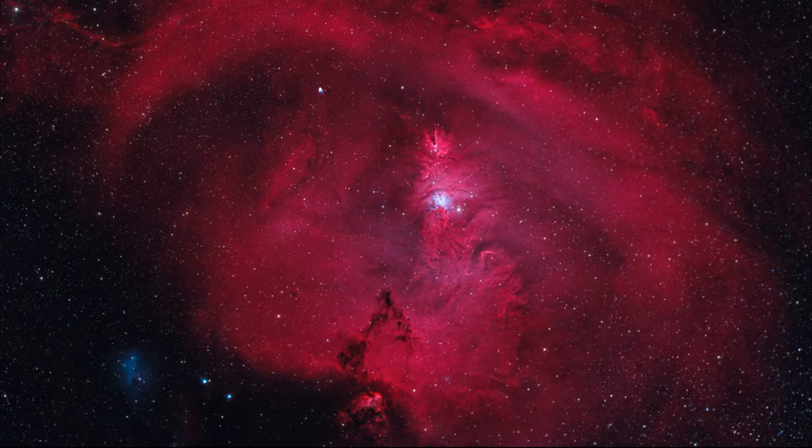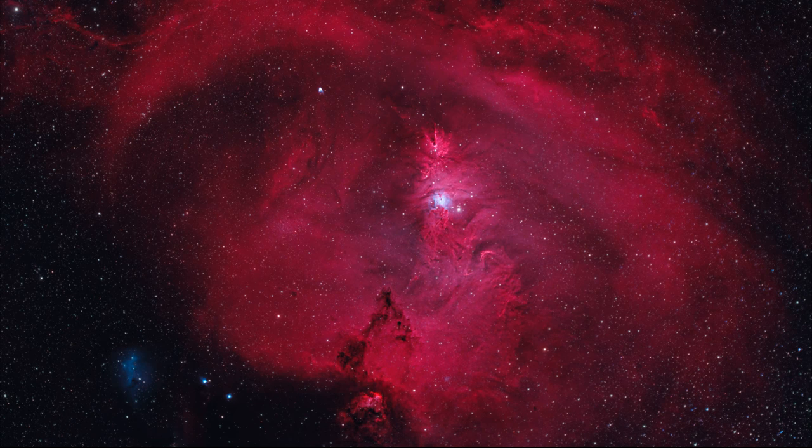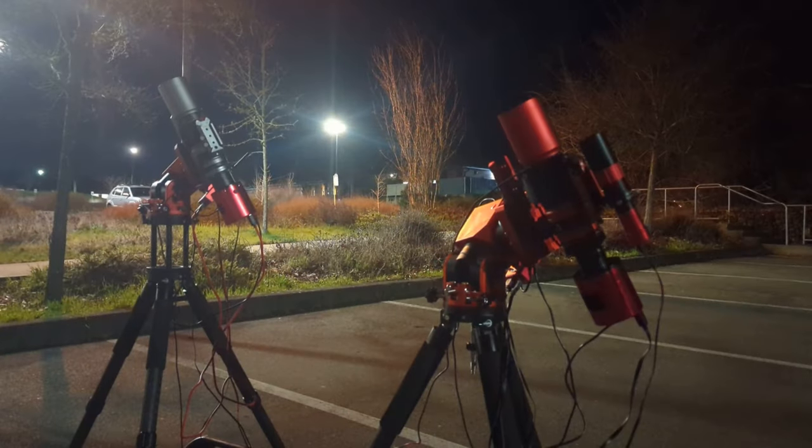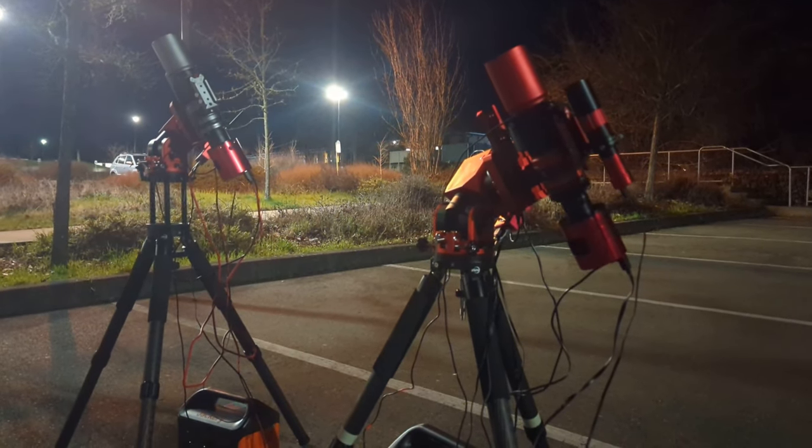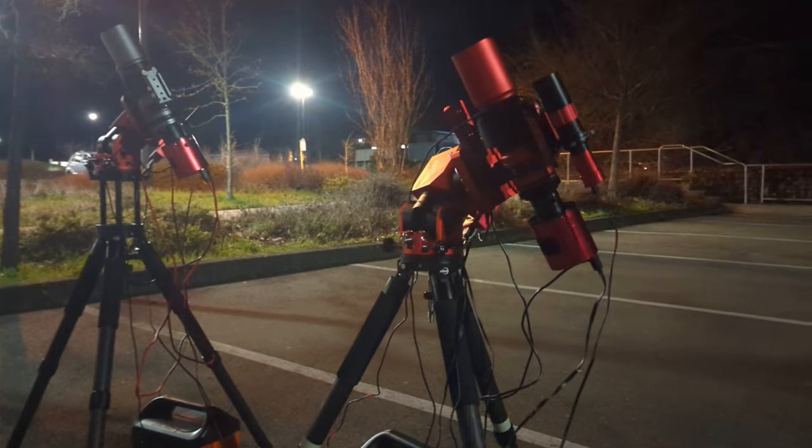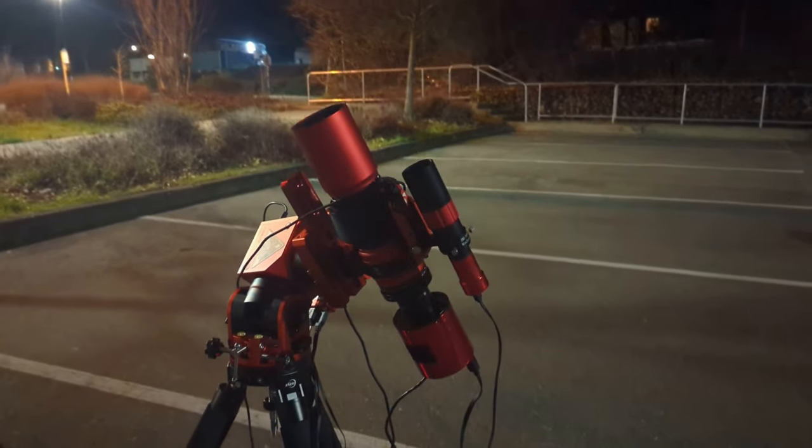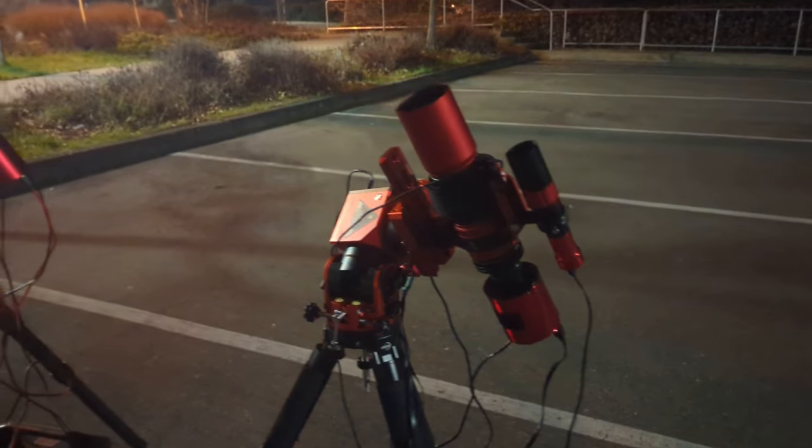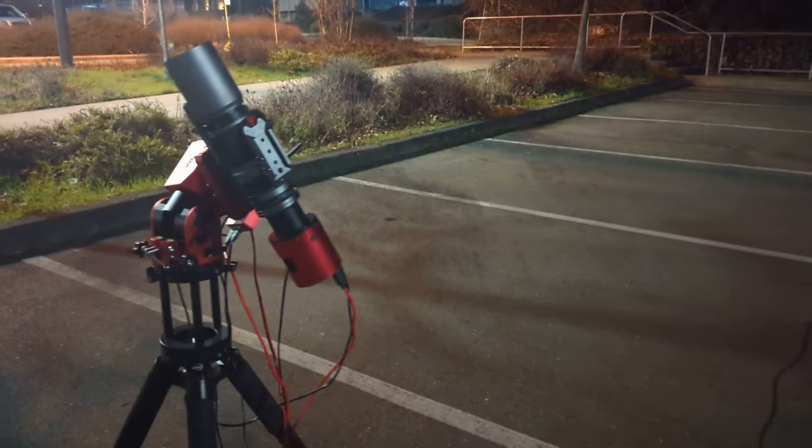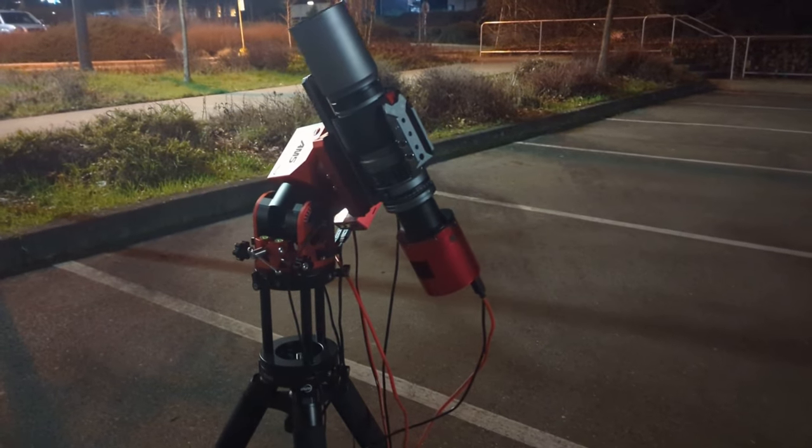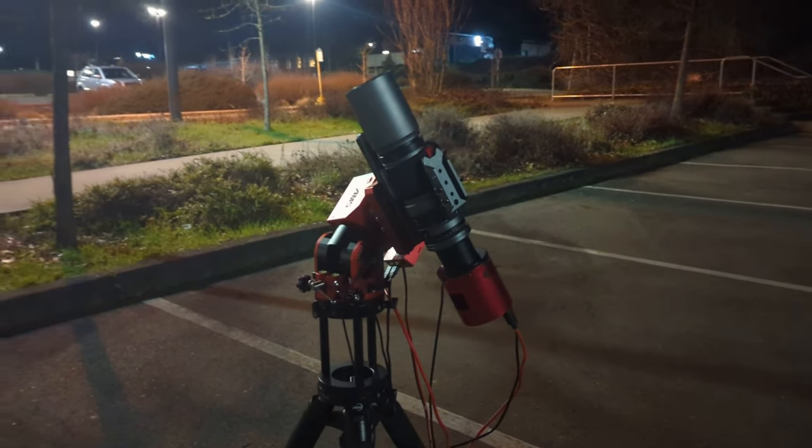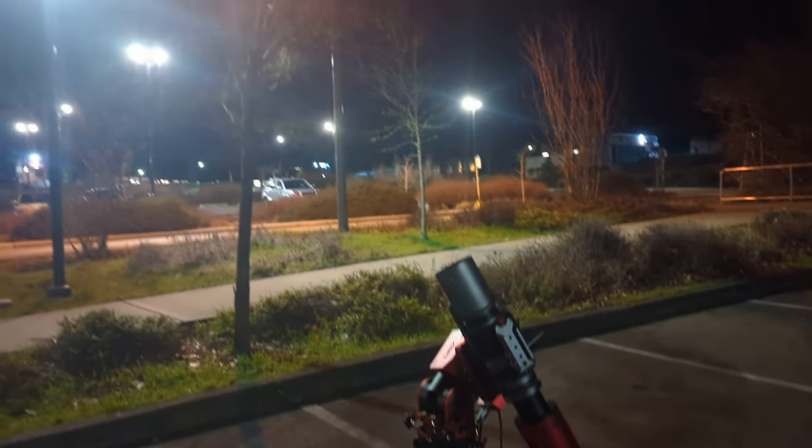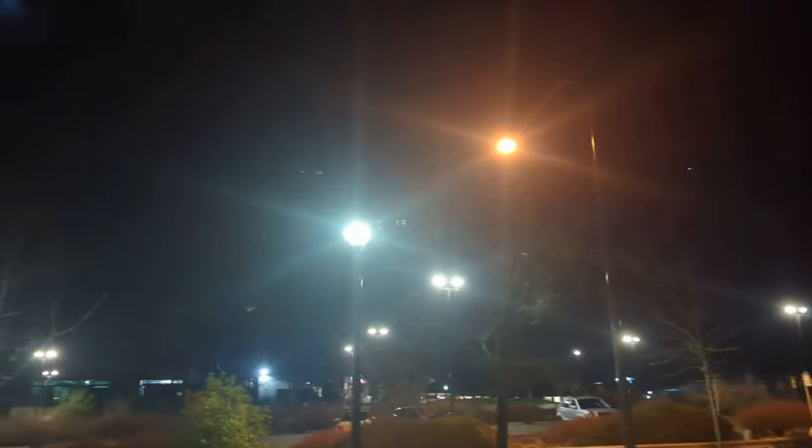Once I captured that Pleiades data, I aimed up to the cone nebula next. This is more of an H alpha target, but I thought it'd be a good example, and frankly it was the only thing visible directly overhead, so that's what I had to go with. I captured about an hour and a half's worth of data for the cone nebula on each one of these rigs. Again, I would like to have maybe even close to 8 hours, but this is all I can do. Now that you understand how I captured this data, let's go over to PixInsight and take a look.